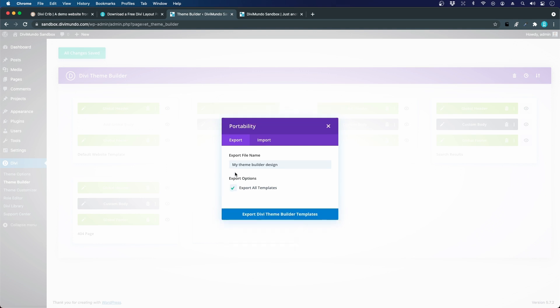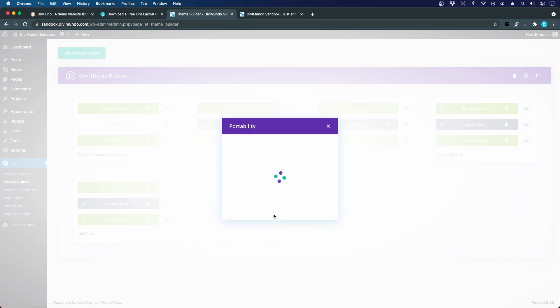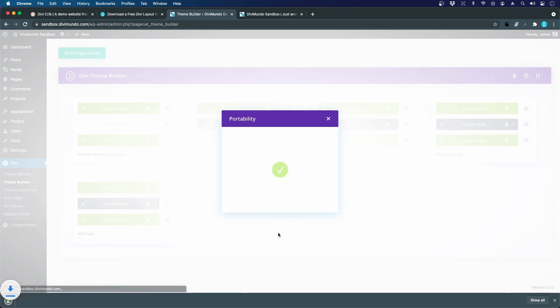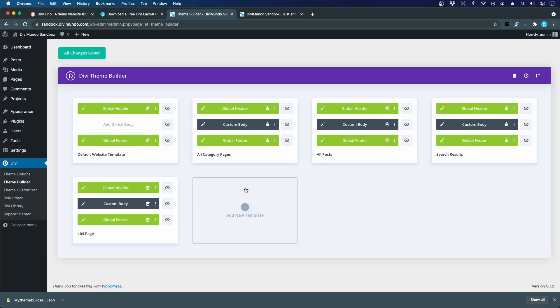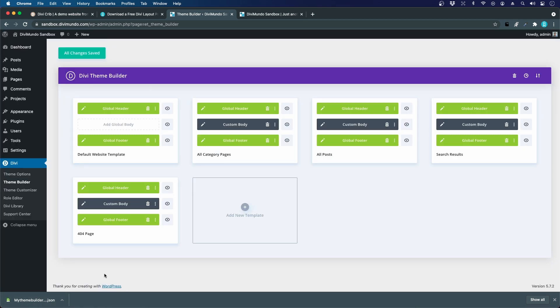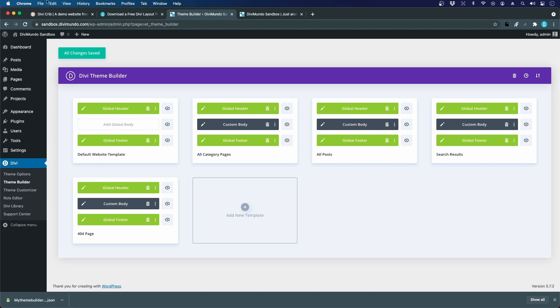You can name the file 'my design' and I want to export all templates, or I can choose which templates to export. This time I want to export all templates in one file. It just takes a few seconds. Now they are downloaded and it even removed my spaces in the file name. So that's good. Now you can just import this to any Divi Theme Builder you want.